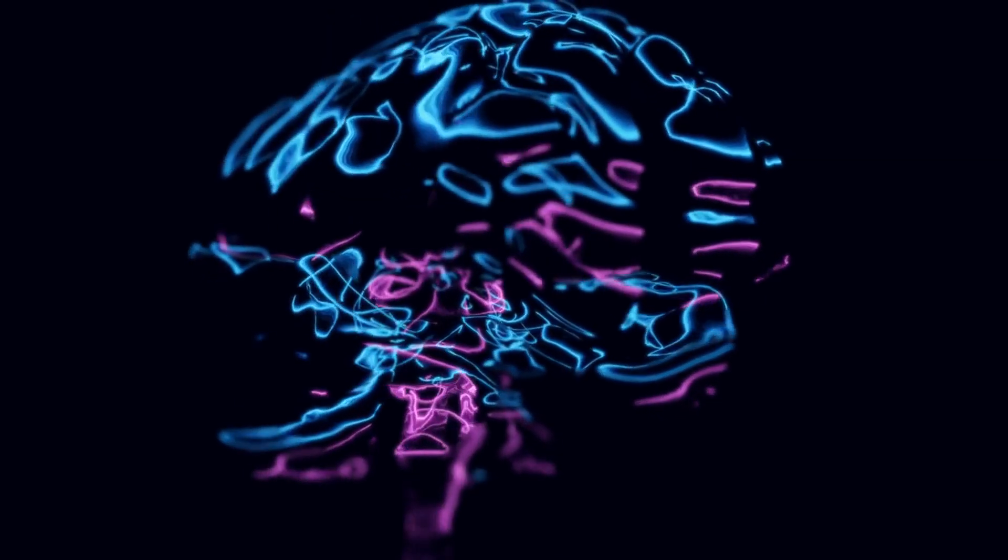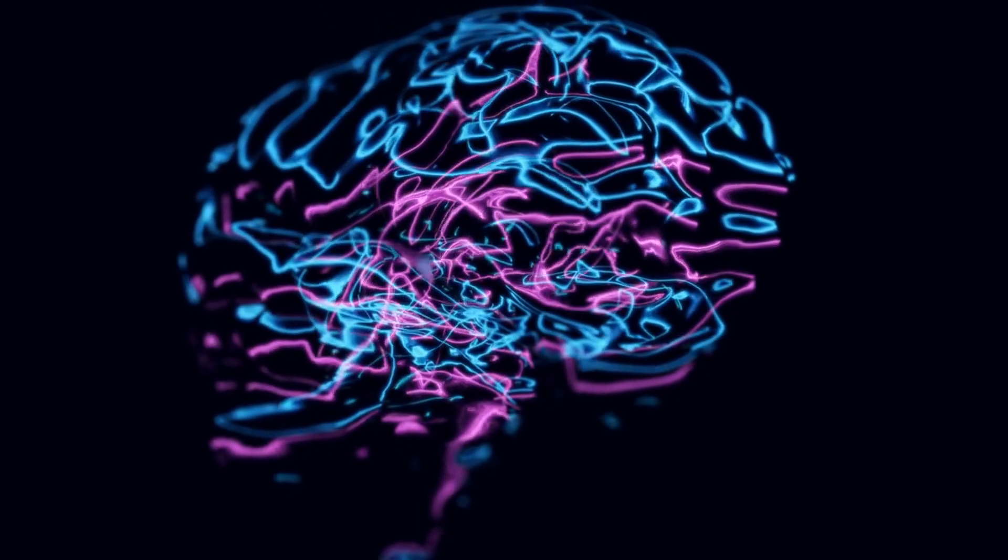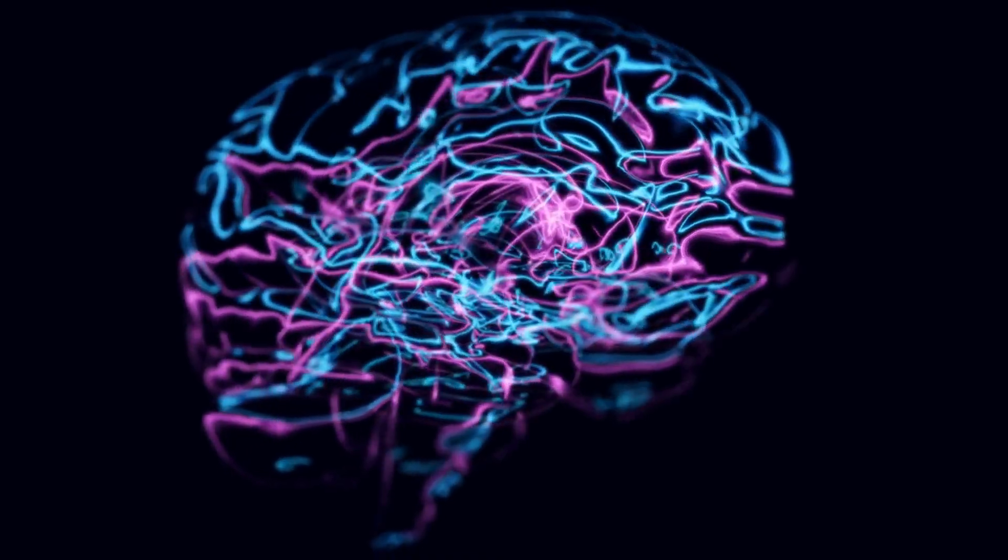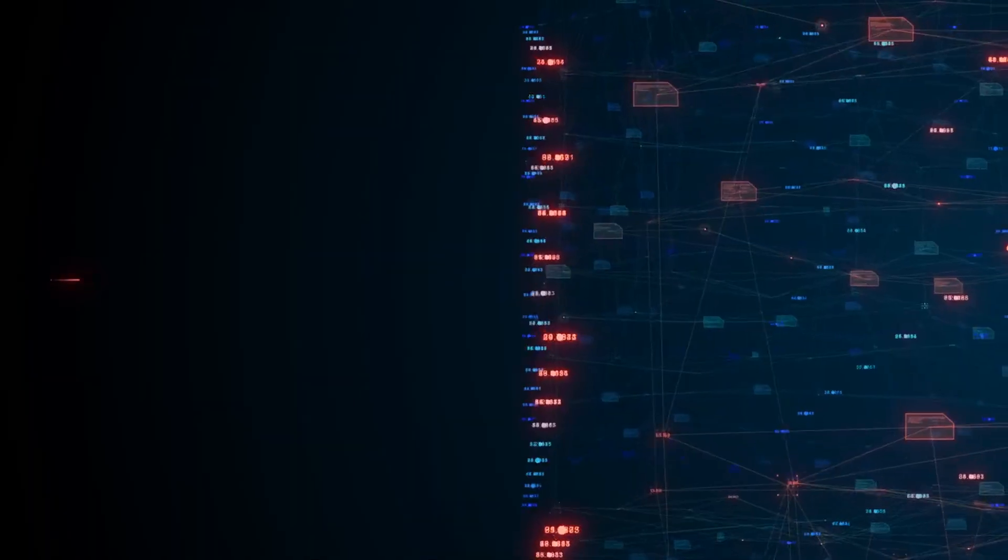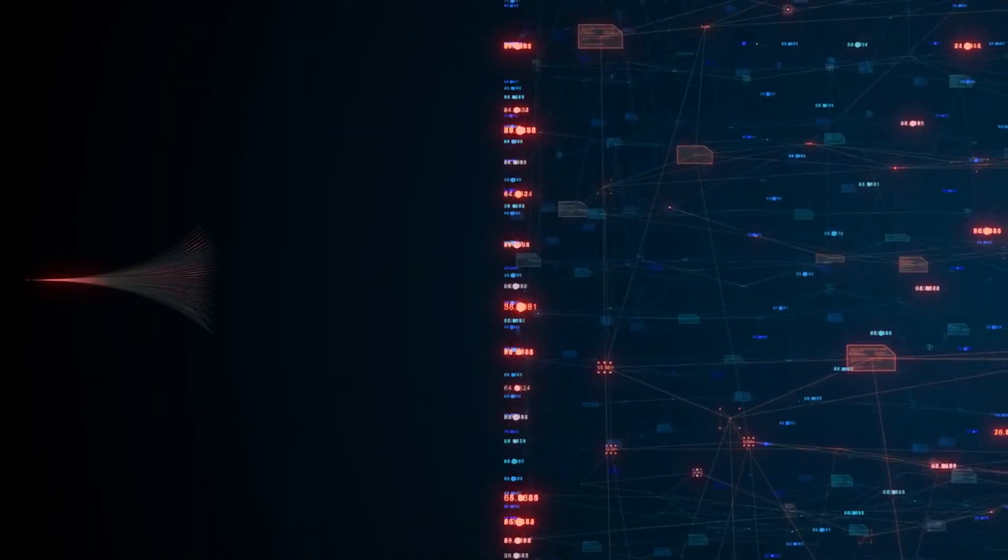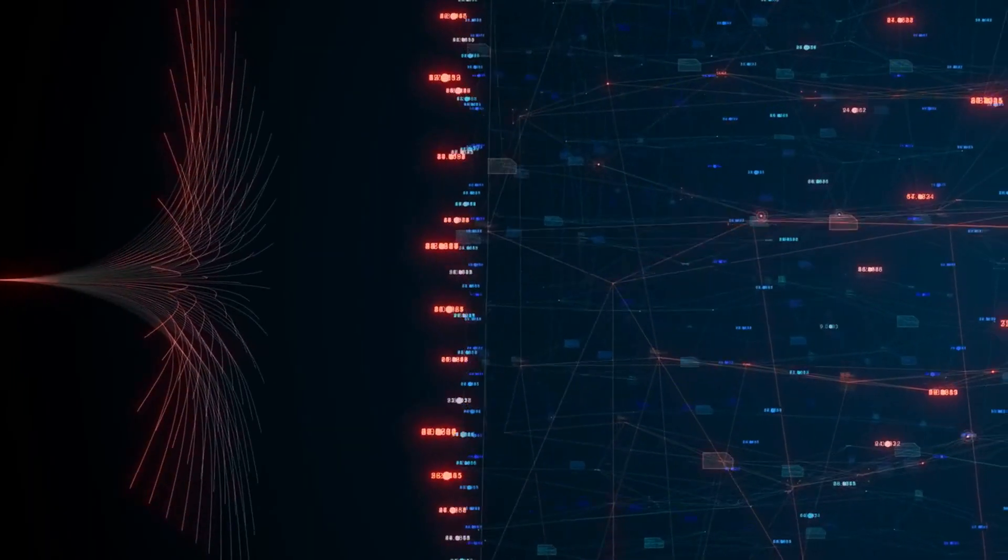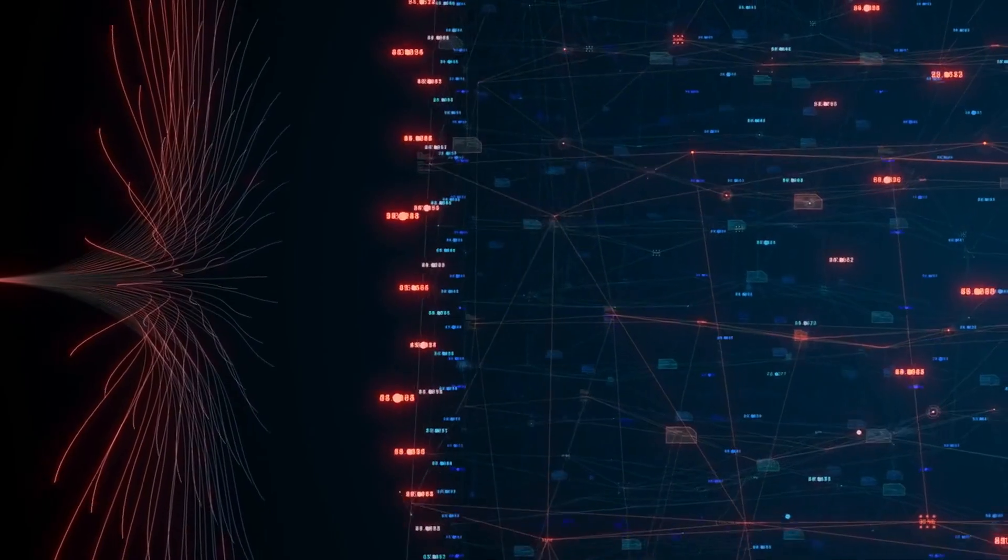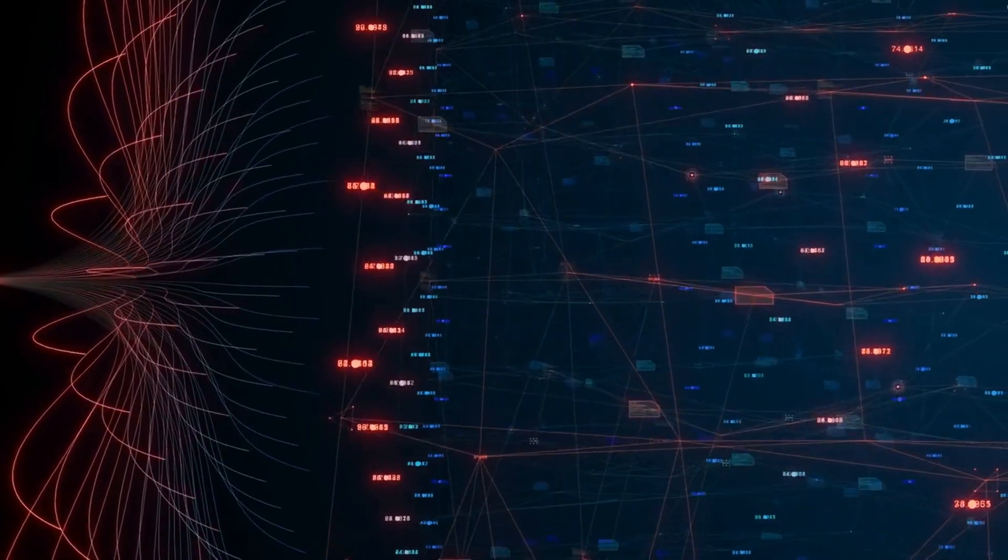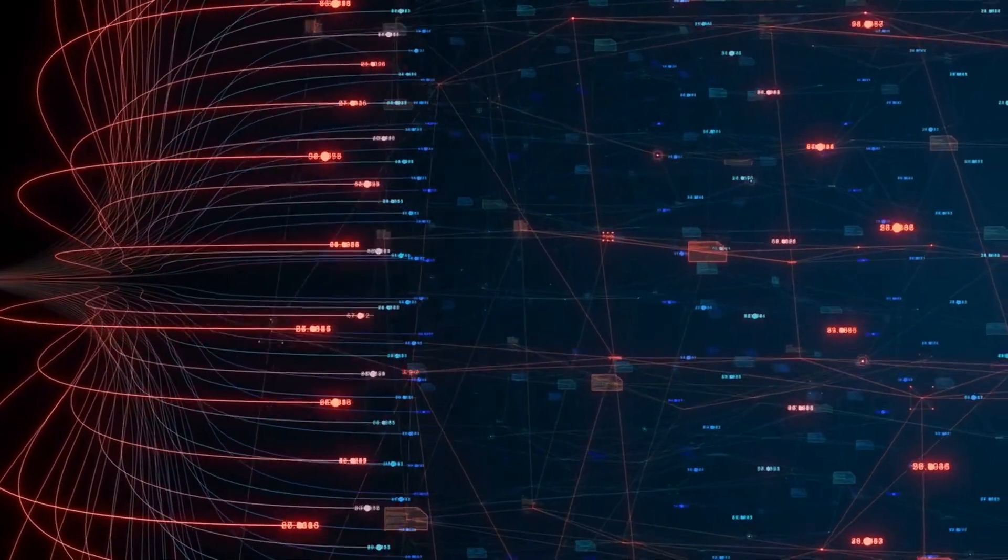Number 2: AI can automate complicated processes, helping to make them quicker, more precise, and dependable. Large-scale data analysis and decision-making by AI algorithms can be done far more rapidly than by humans.